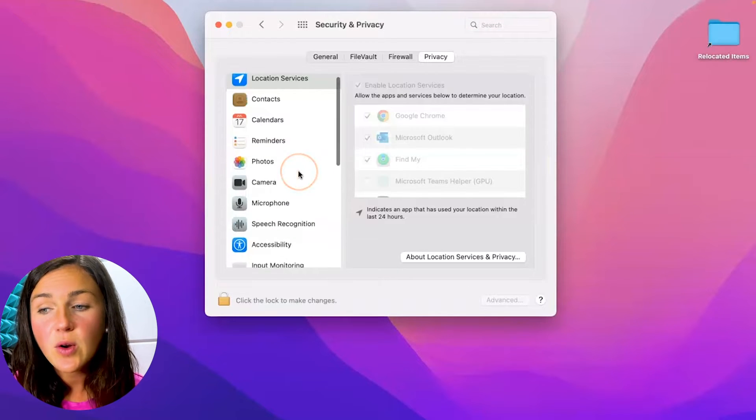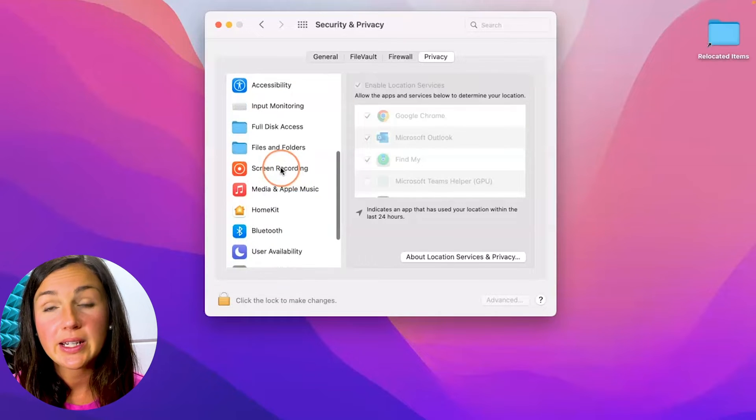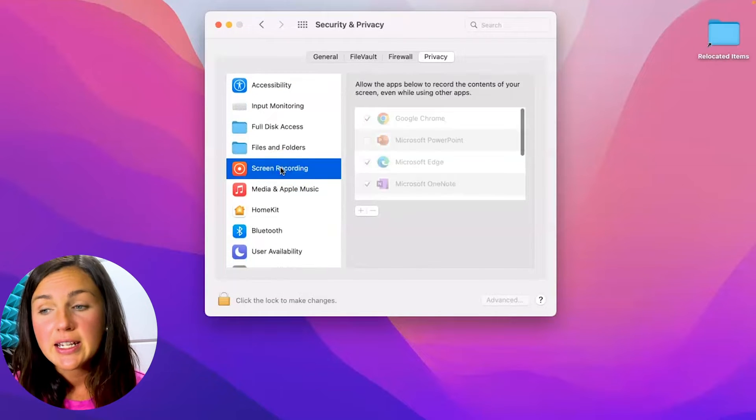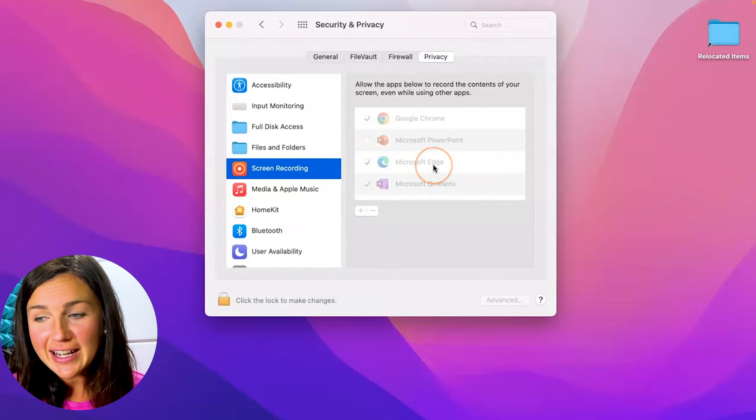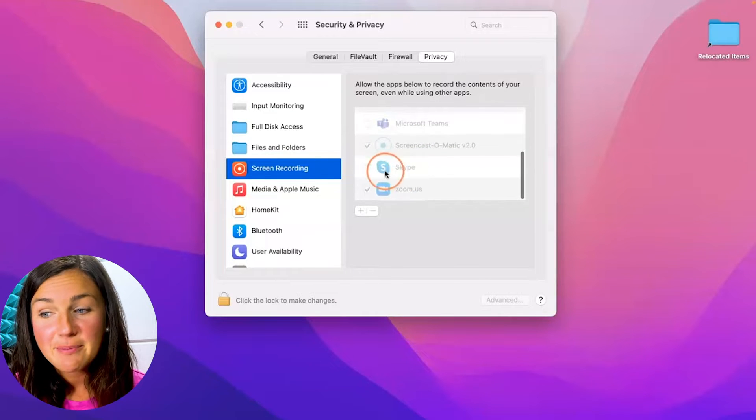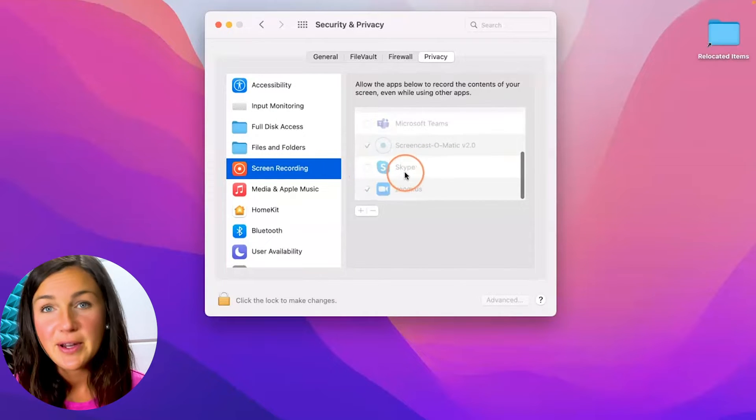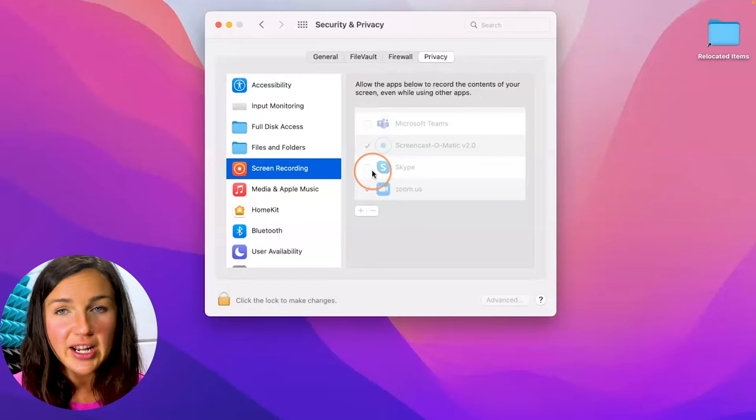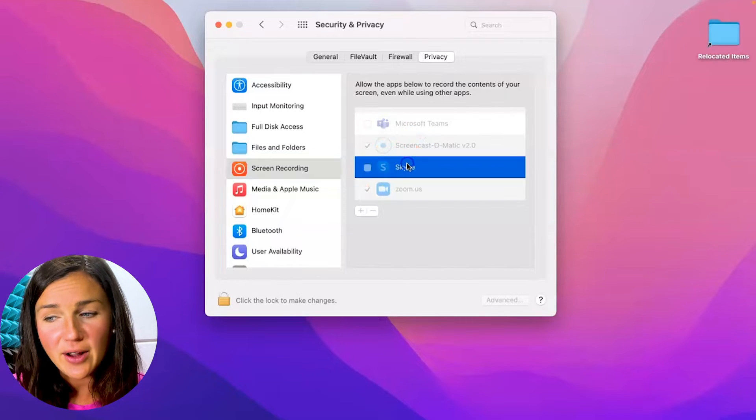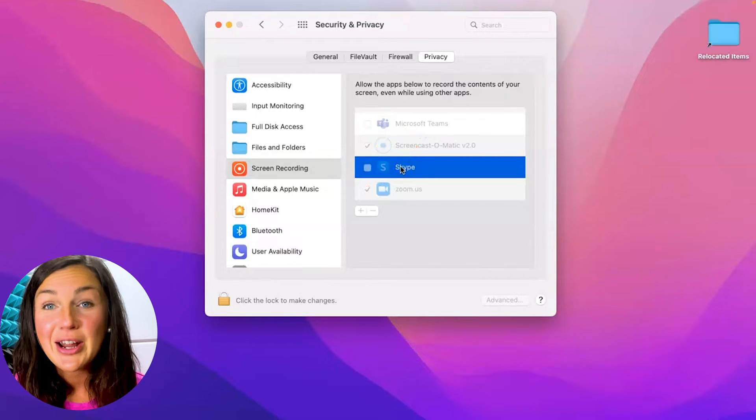Okay now go ahead and scroll down to where you see screen recording. Now you'll notice that right here under my screen recording my Skype application is not checked off and it's also grayed out so I can't check it.